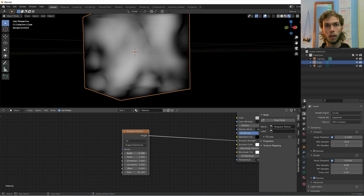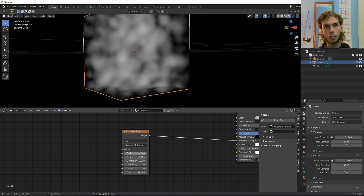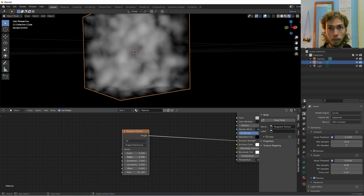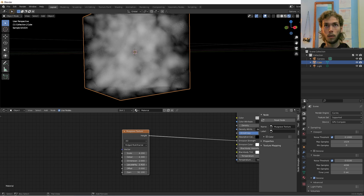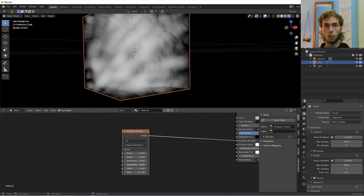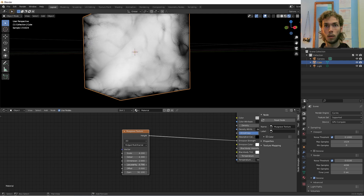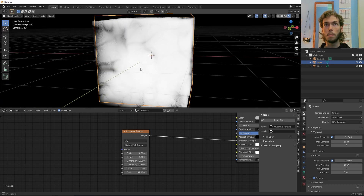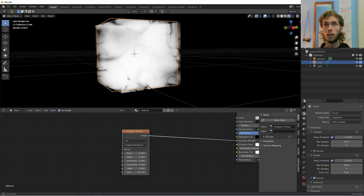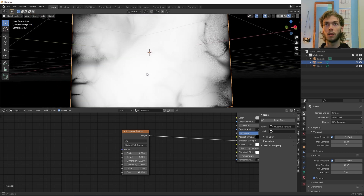I'm going to bring the scale down a little bit. Detail doesn't seem to be doing anything. Lacunarity does do something — we want to bring that down to about 0.8. Yeah, there we go. We're getting these little wispy bits, and you can probably see where I'm going with those — they kind of look like delicate little flames.